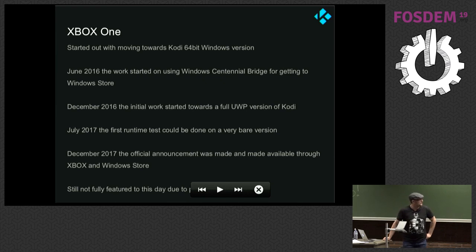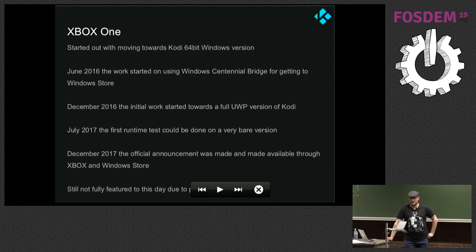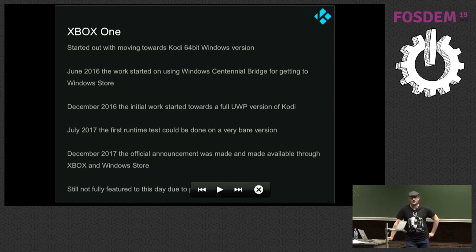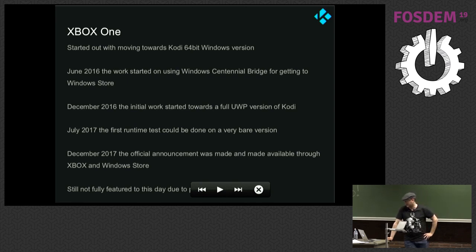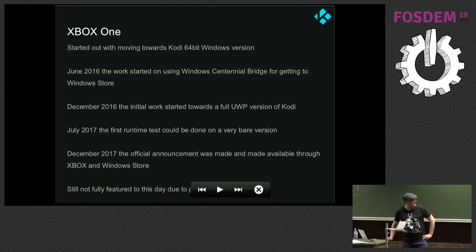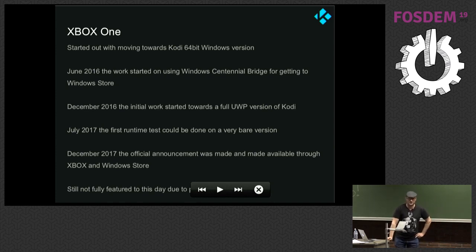We started in June 2016 with the Centennial Bridge. We still use it today because UWP has limitations — no access to local drives and all that. We push the UWP version to the Windows Store, and then the higher version with the Bridge on top of that. December 2016, the initial work actually started to get it running, and in 2017 we had the first version actually booting up, which was quite amazing. Then half a year later it was kind of done — not fully feature-complete, but we put it out as a beta. We're now at 200,000 installs, so it's not so bad.